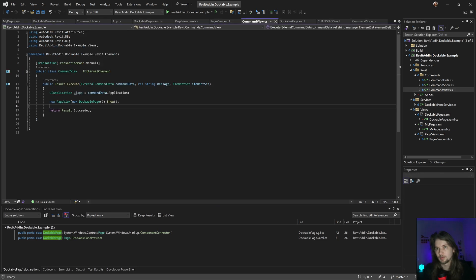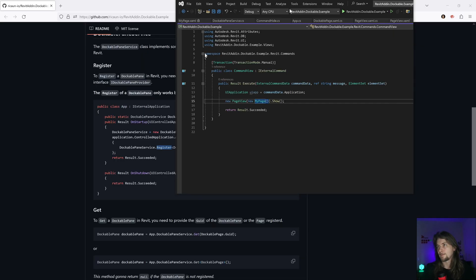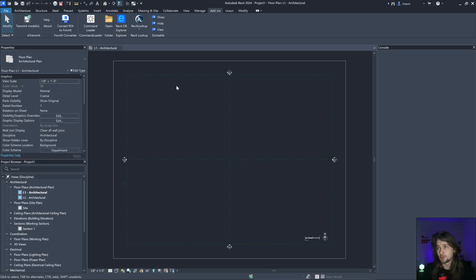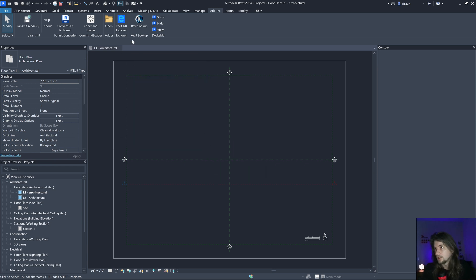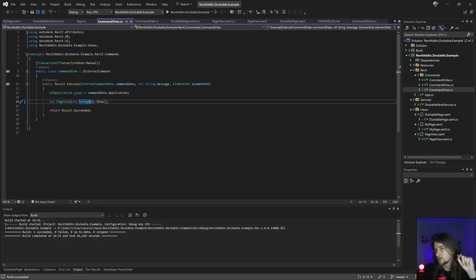I'm going into Revit because I'm using AppLoader - it's going to update. This is my page and we can test it. To show and hide when Revit is open - I'm not going to be able to do that because you can only register a dockable panel before Revit starts.